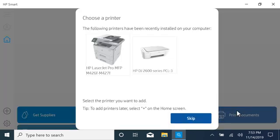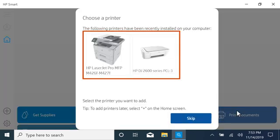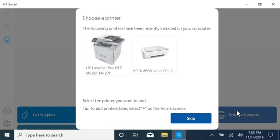If a Choose a Printer prompt displays with recently installed printers, select your printer to add it to HP Smart. If you are setting up a new printer or your printer is not displayed, select Skip.